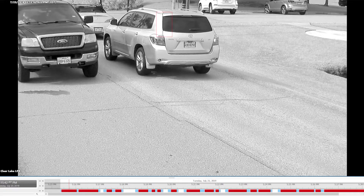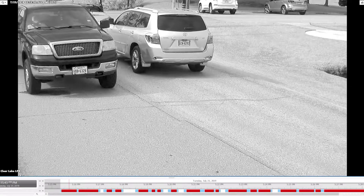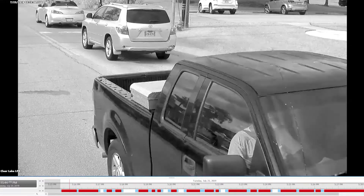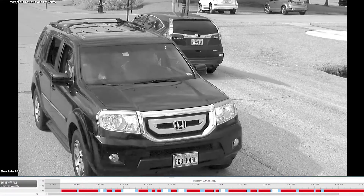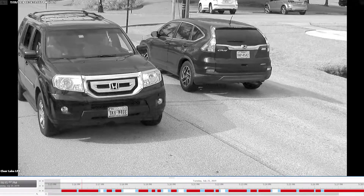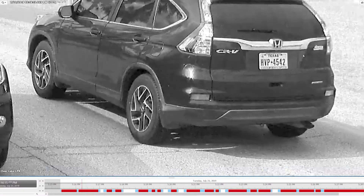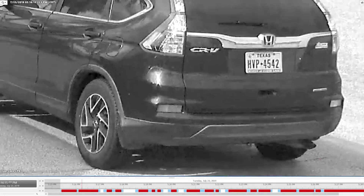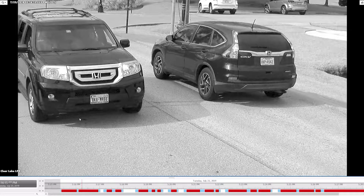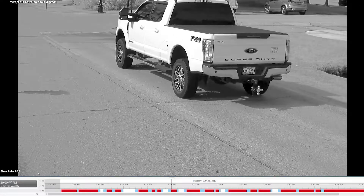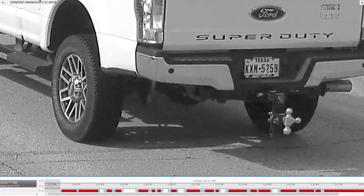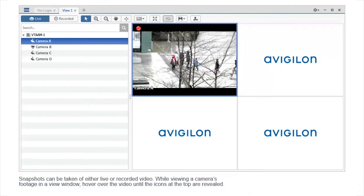In this module, you will learn how to save and export snapshots of recorded video. Snapshots can provide quick images of recorded video to better identify and disseminate an image of an object of interest. For example, if you want to immediately find an individual or vehicle on the premise, you can export and print the image to provide to security personnel. Snapshots can be taken of either live or recorded video.